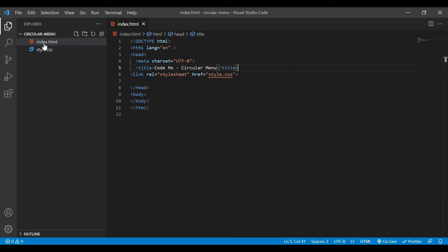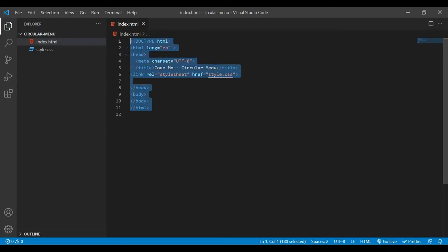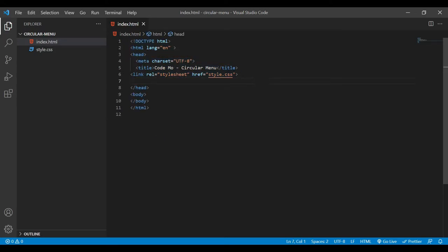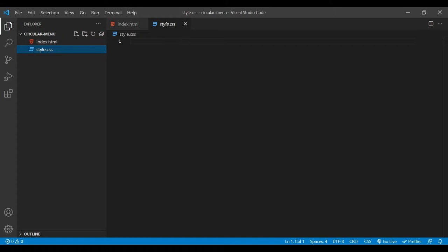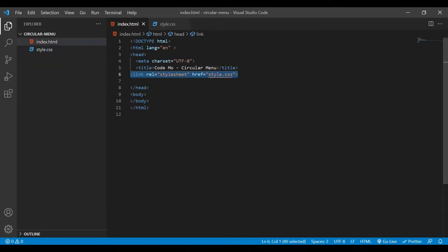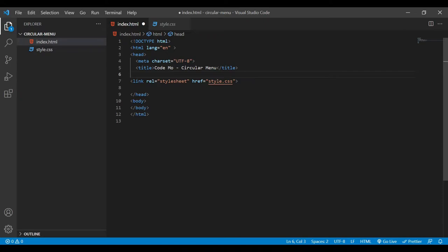Now here you can see I have two files in my text editor: index.html and style.css. On my index page I have written the basic HTML structure, and I have a title and a link tag connecting to the CSS. The style.css is currently empty. Now come back to index.html — we're going to add some JS libraries, so I'll add a link tag and in the href we need to add a library link.